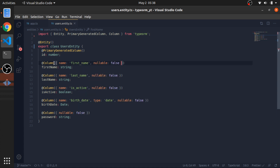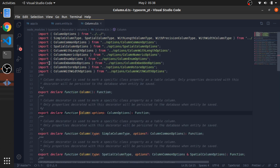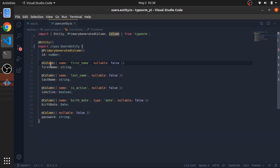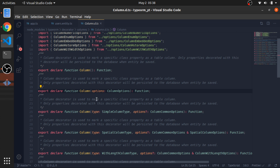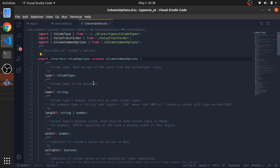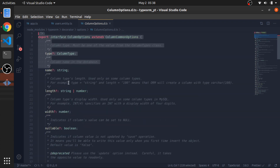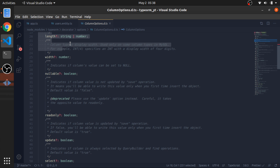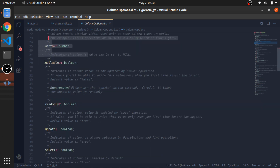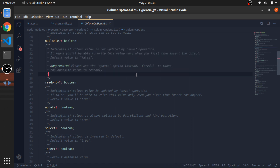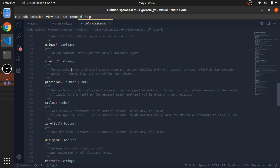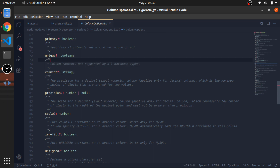There are many options for the @Column decorator. A good thing you can do is press Ctrl (or Command on Mac) and click on the decorator to see all available options - it's just a function. You can see options like type, name, length for varchar strings, nullable, and unique. The unique option is really nice - it creates a unique index which makes each value unique.